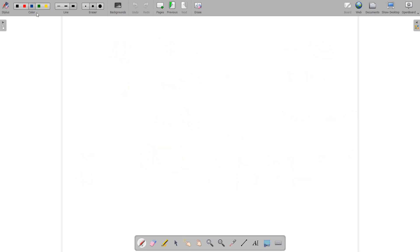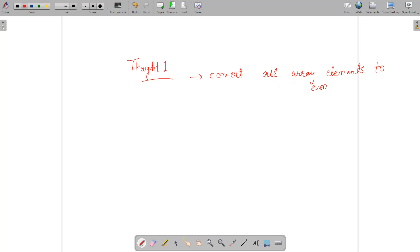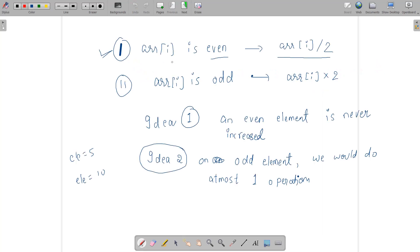Using these two ideas, here is Thought 1: it would be best if we convert all array elements to even. Why? Because it will help us focus on only one condition — the divide-by-2 operation for even elements. When all odd elements are converted to even by a single operation, the entire array has only even elements and we can solve the problem efficiently.